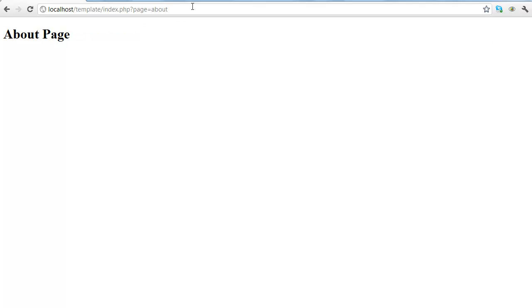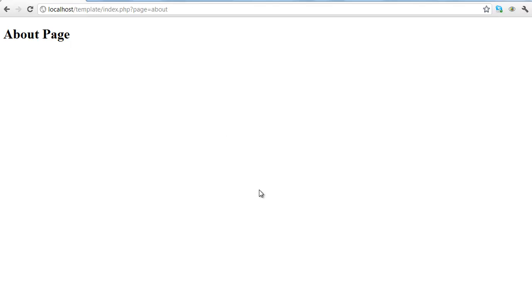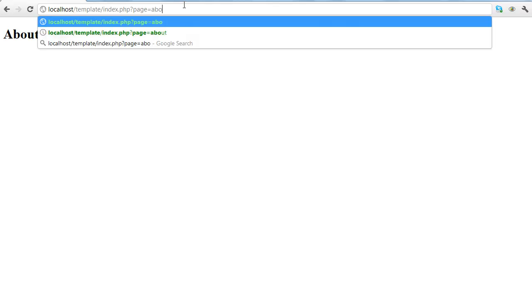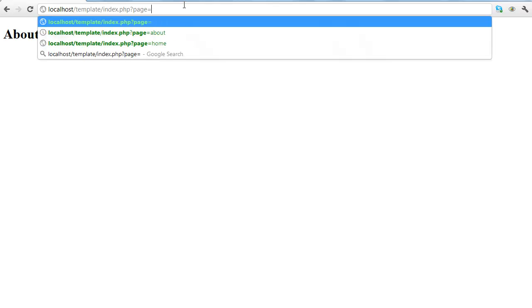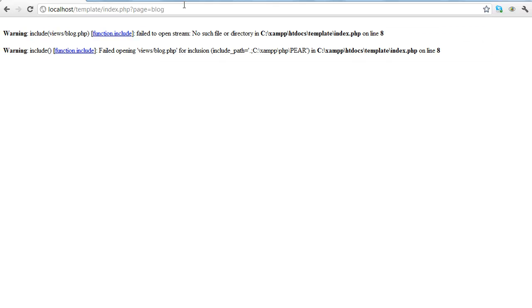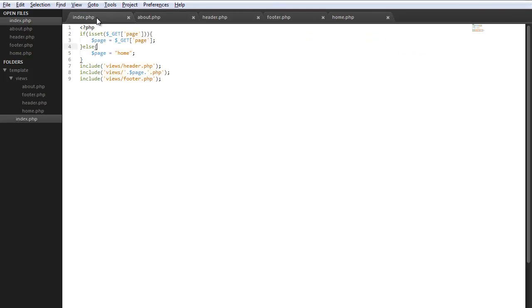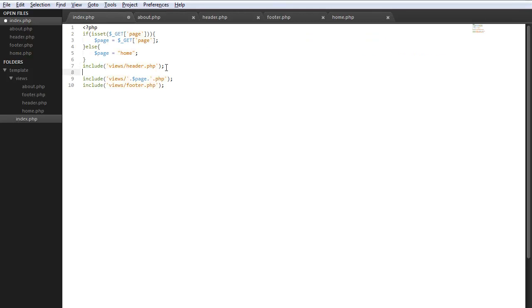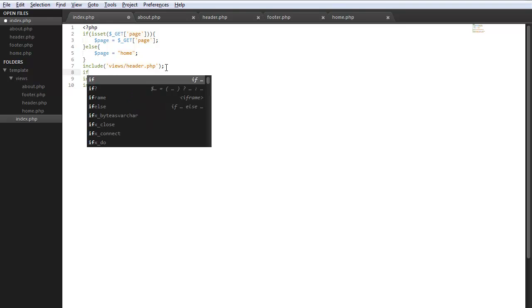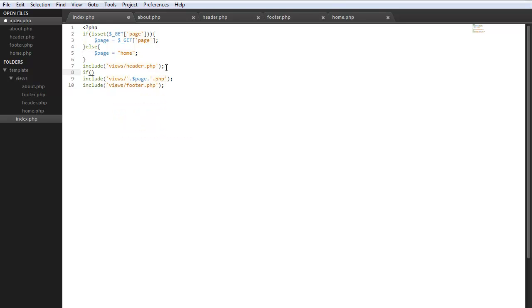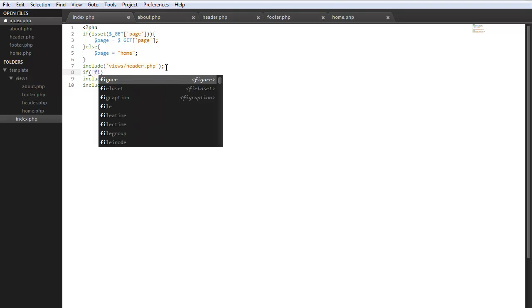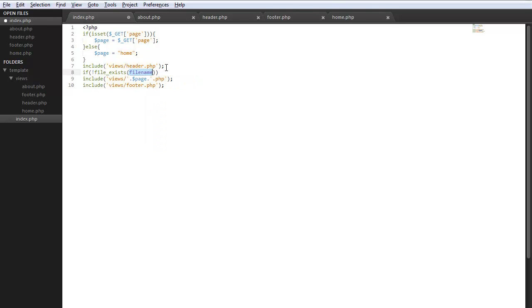So we see that works, now let's go ahead and do simple error checking. So like say if somebody was to do blog, you don't want that to pop up. So what we can do is put a simple if statement right here. Do if the file doesn't exist.